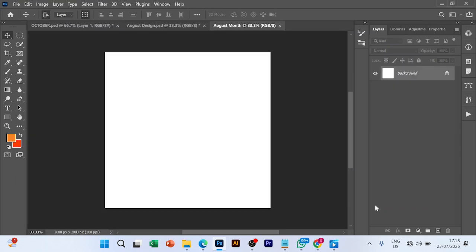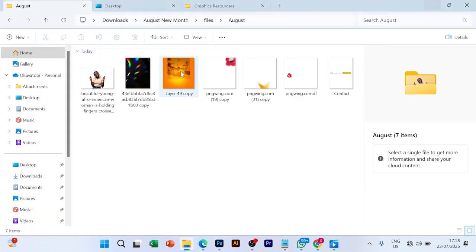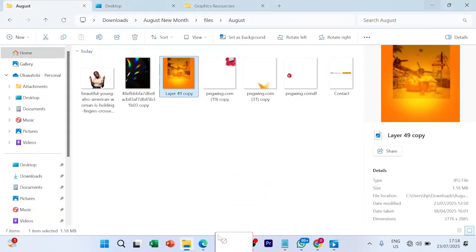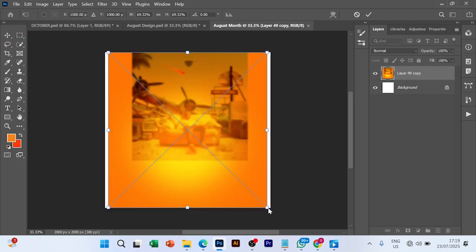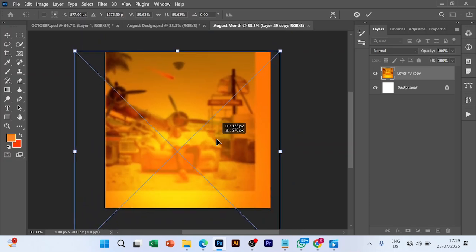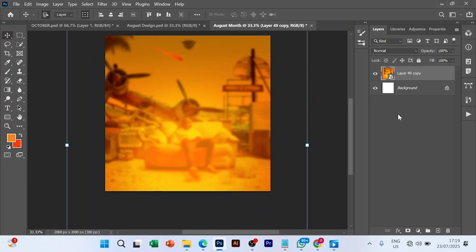The next thing we're going to do is go to our gallery and drag this in. When that is done, I'm going to scale it - hold shift and alt on your keyboard, then drag it.